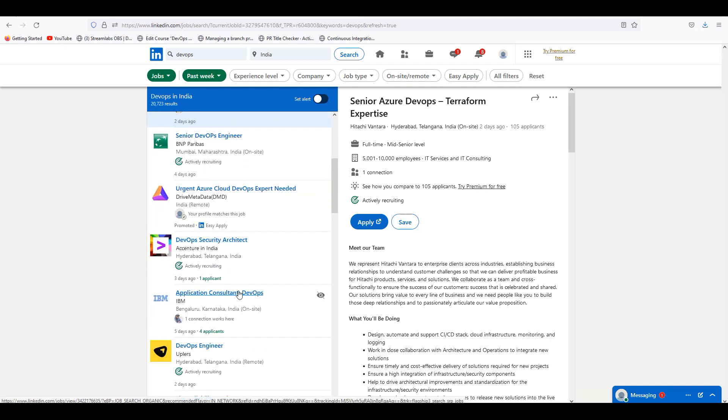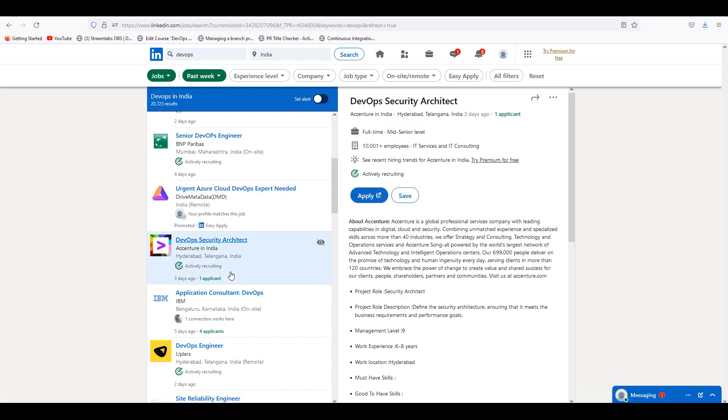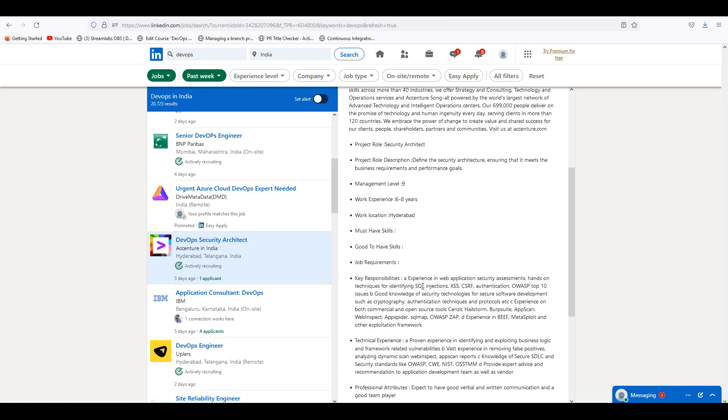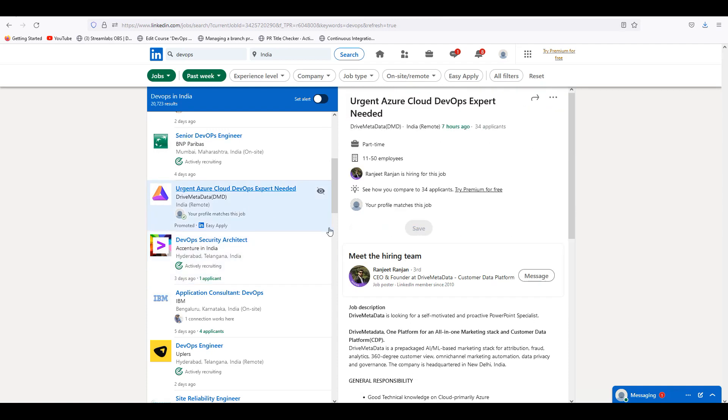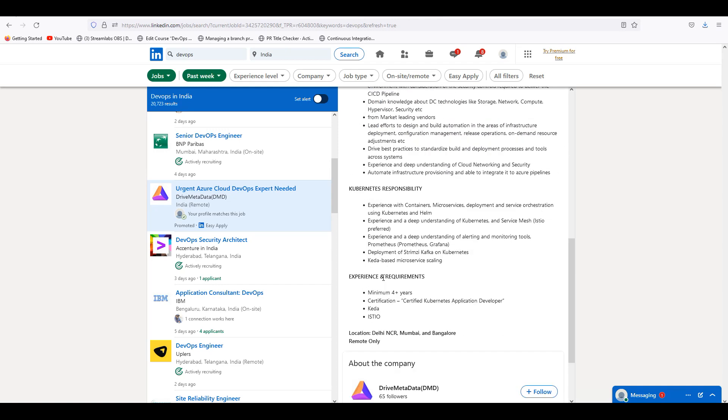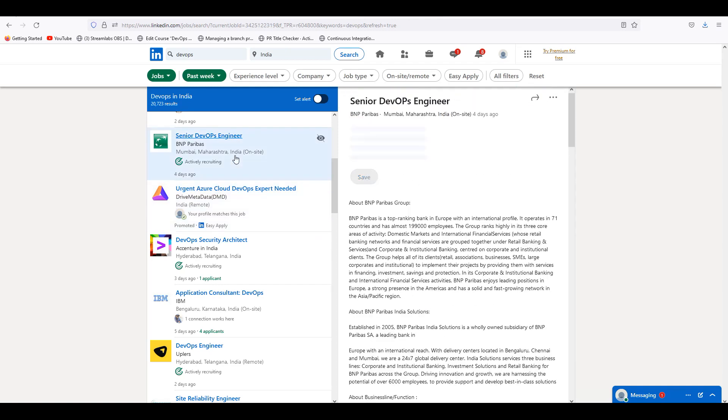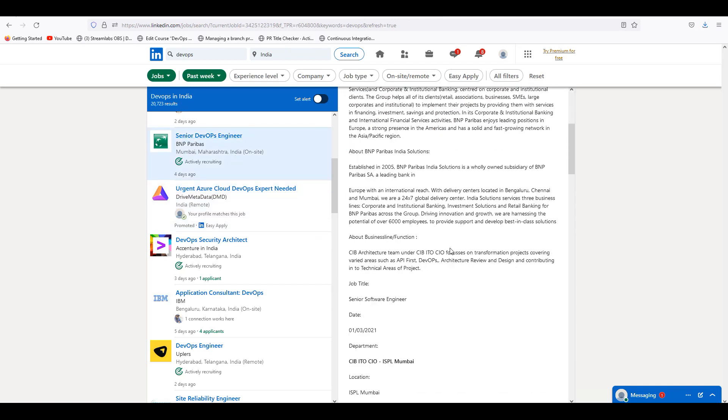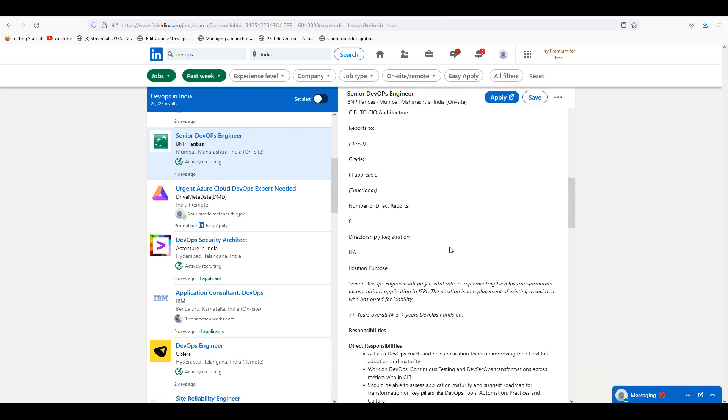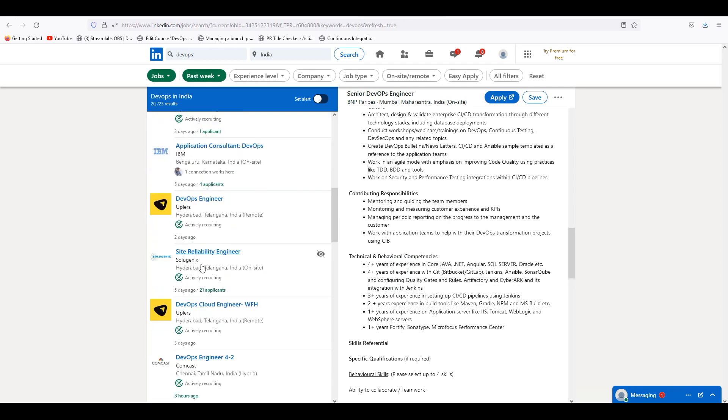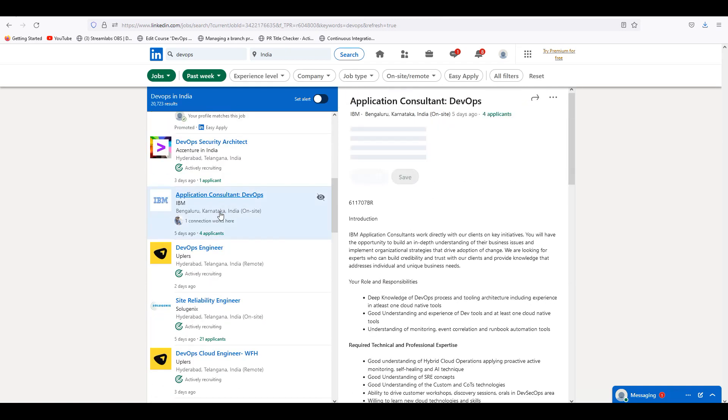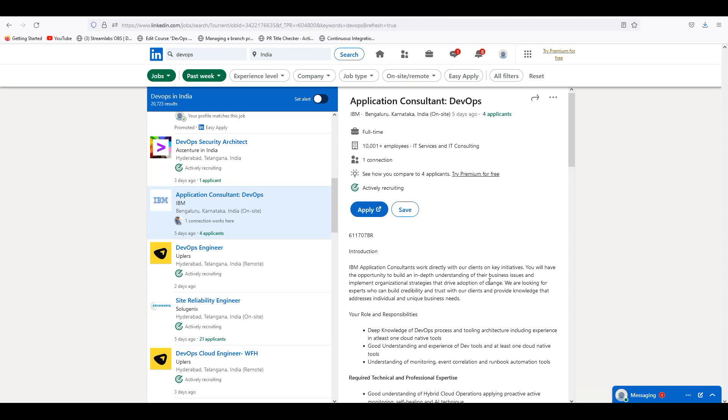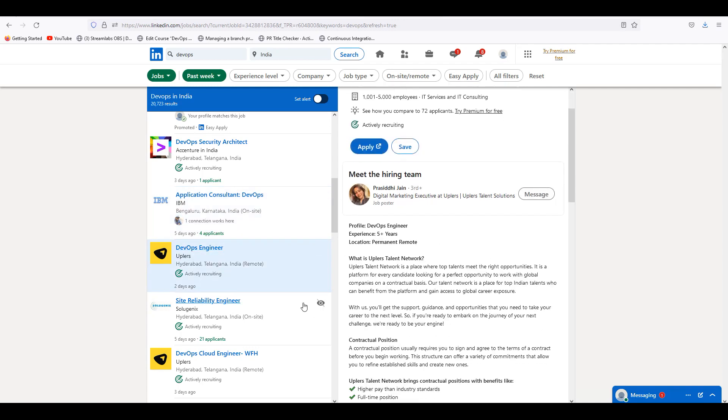Essential - DevOps Security Architect. These are also 6 to 8 years experience. There is a minimum of experience. Everything has major experience.